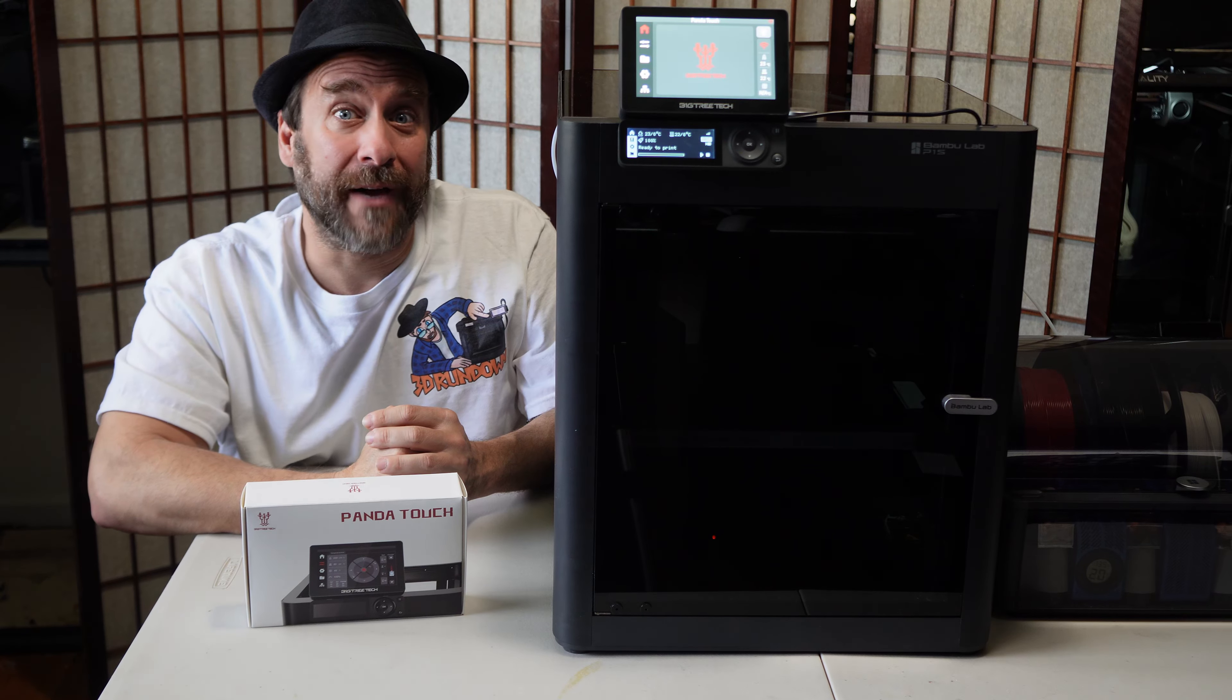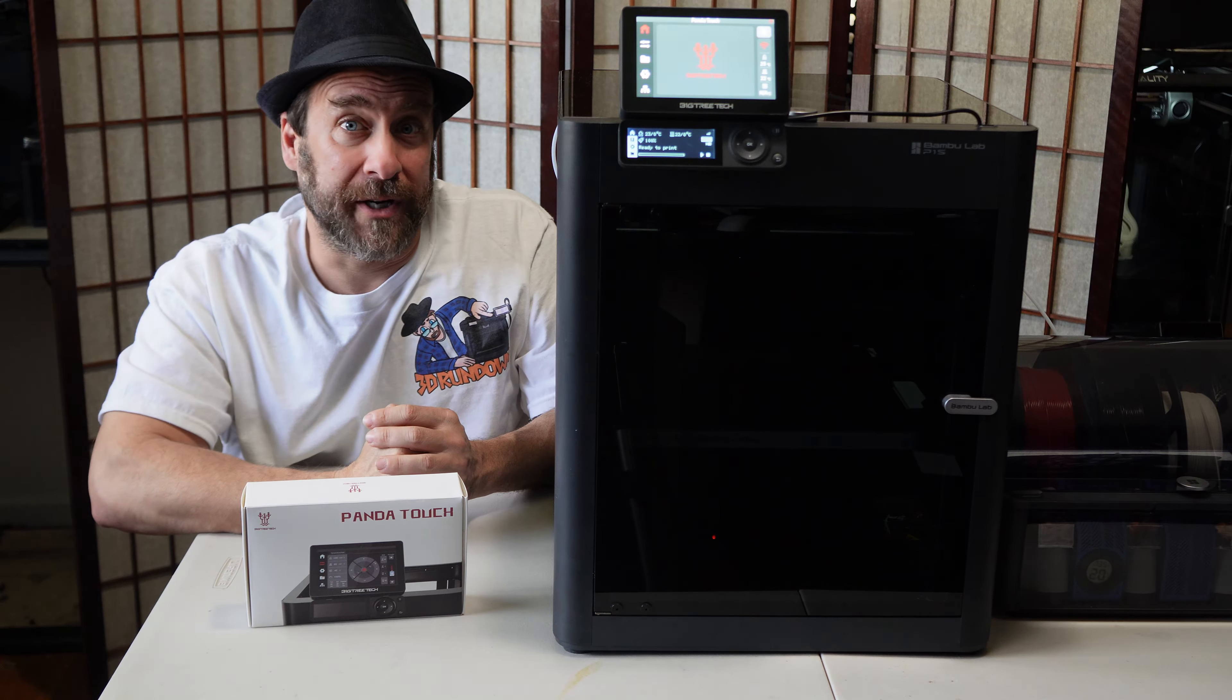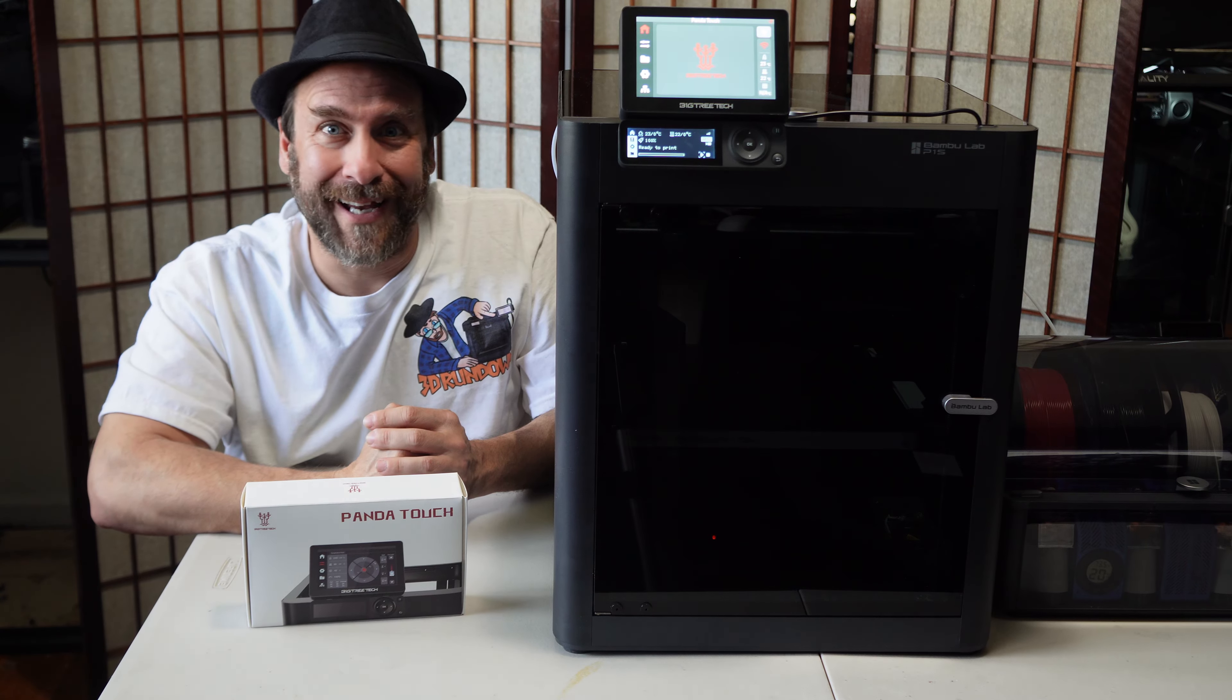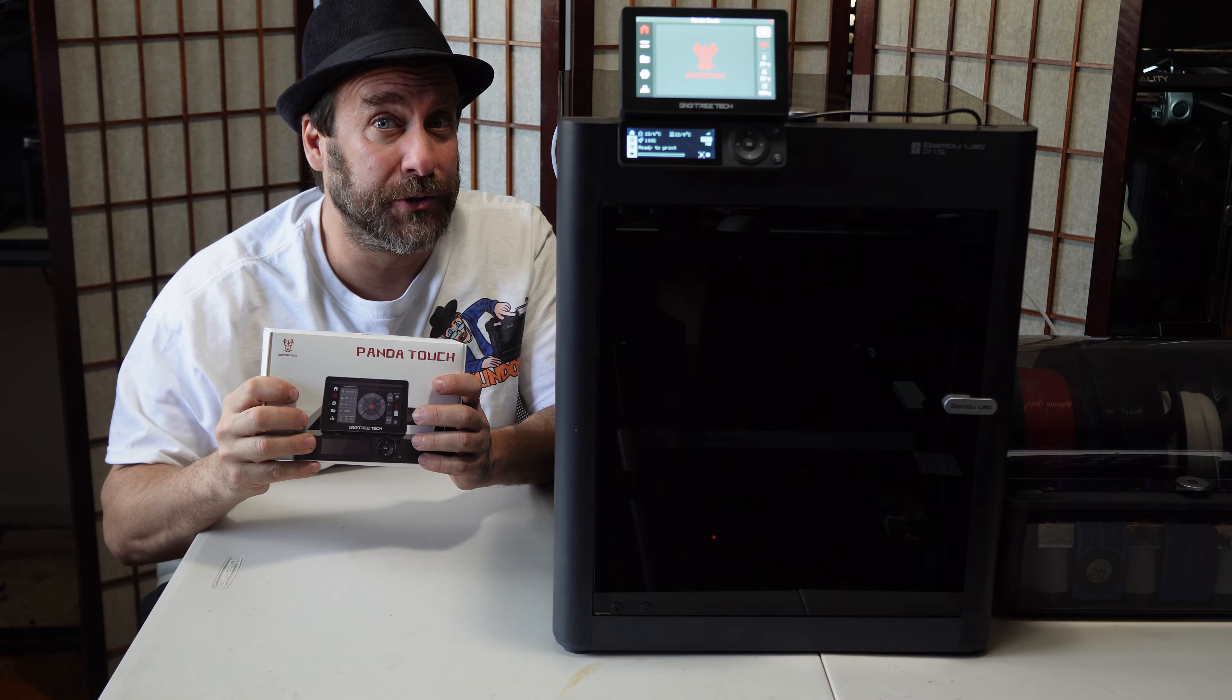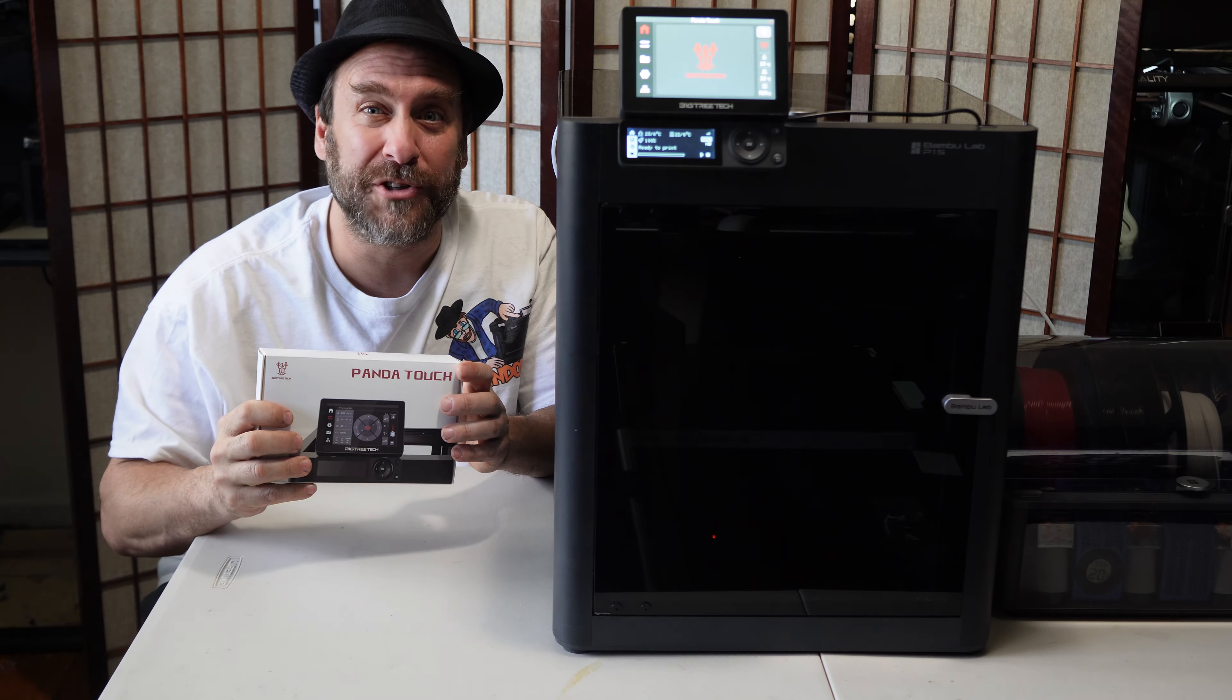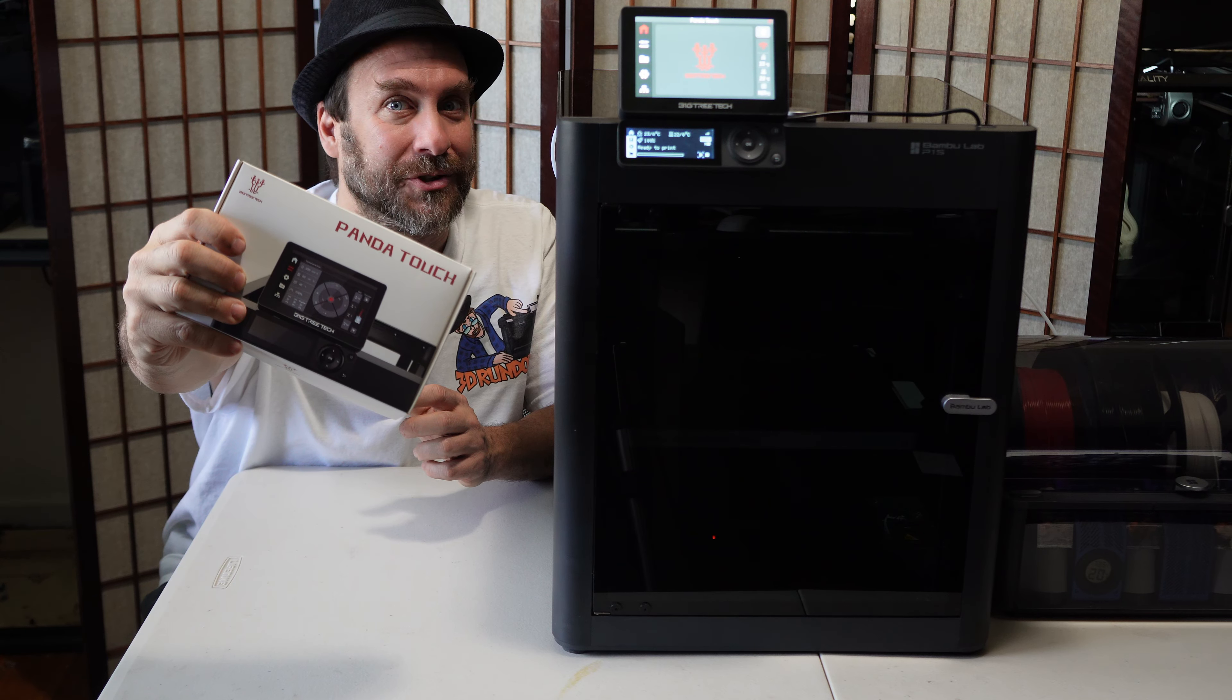Touch finished and you will see you have two machines with the first one I connected being the master, and you're done. We have successfully installed the Panda Touch on the Bamboo Lab P1S. According to the manual, the Panda Touch is compatible with the X1, P1, and A1 series Bamboo printers. You're on the 3D Rundown YouTube channel. I'm Greg Adventure, your instructor on 3drundown.com, and installing the very cool BigTree Tech Panda Touch was today's adventure.